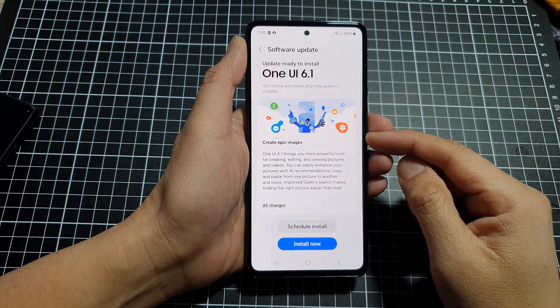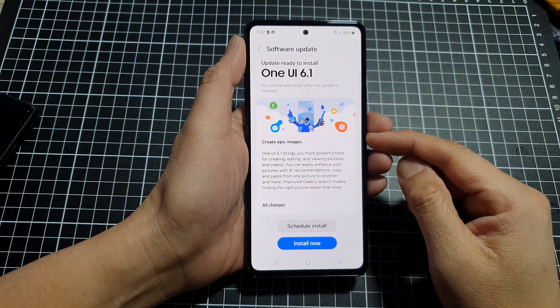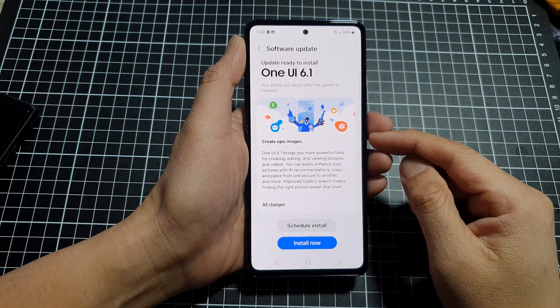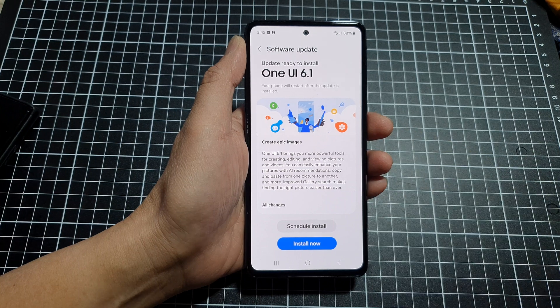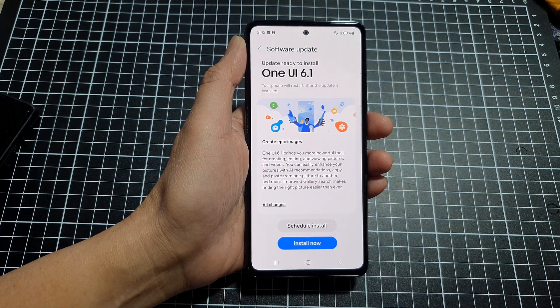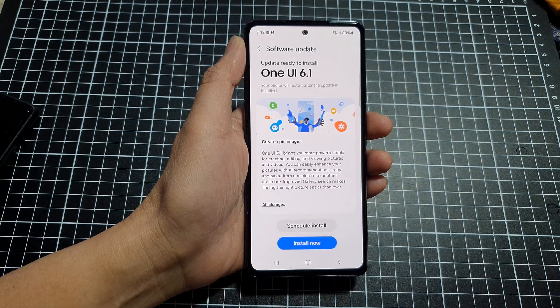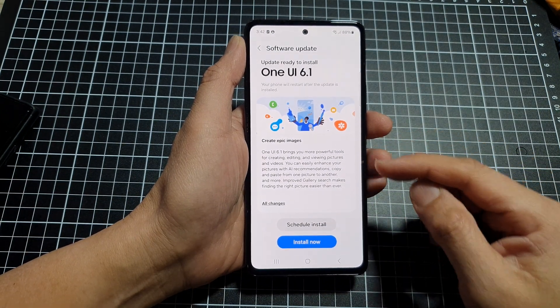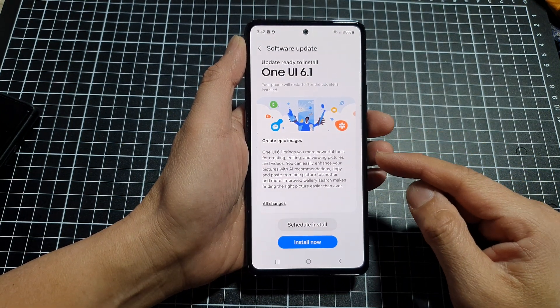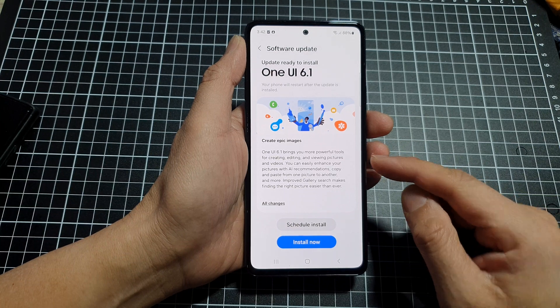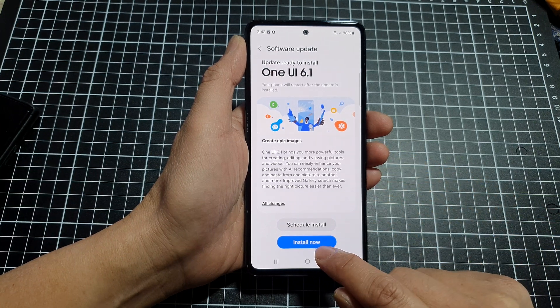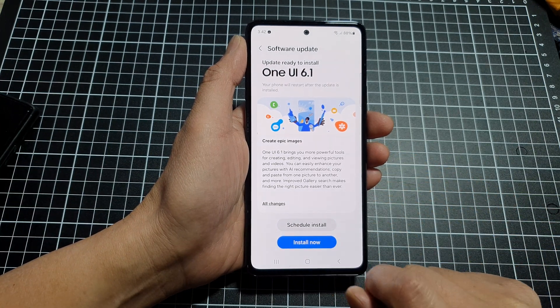The phone will go ahead and check to see if there is a newer software version. If there is one, it will automatically attempt to download for you. Once it has finished downloading, you can tap on the install now button.